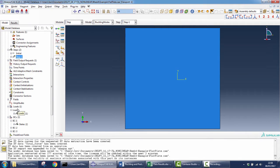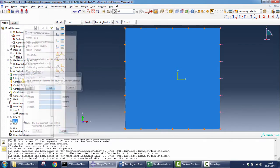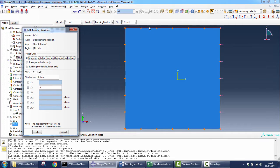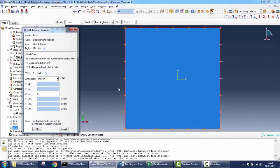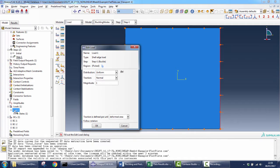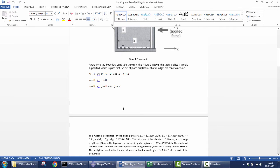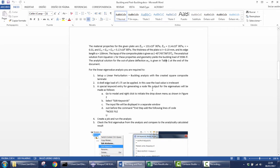Next is the definition of the loads and the boundary conditions, which are those given in the document. We constrain the displacements in the X direction for one edge, we constrain the displacements in the Y direction for two edges, and we constrain the displacements in the Z direction for all the edges. The load we need to create is the reference load for the eigenvalue analysis, and as you should know from the lectures, we take one for simplicity.